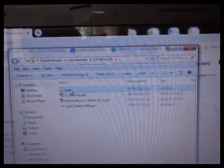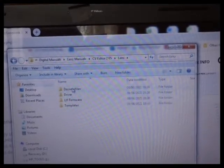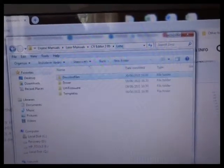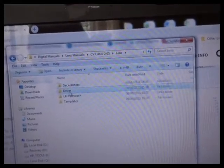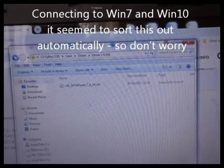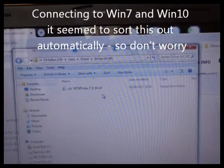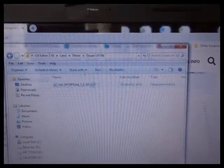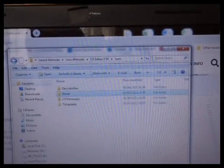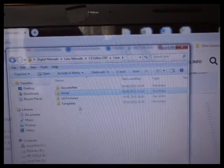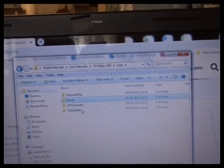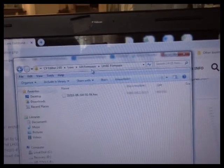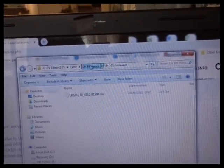What I've also done is extract the data packet and the data packet contains decoder firmware, driver software. You want to install the driver software so you can connect your PC to the handset. Once that's installed you can run the CV Editor. In there I've also got the firmware updates for the two handsets. LH101 being the one that I'm interested in here.